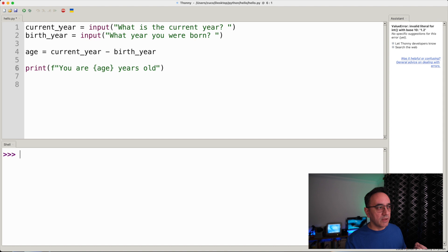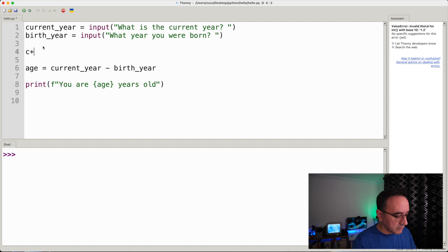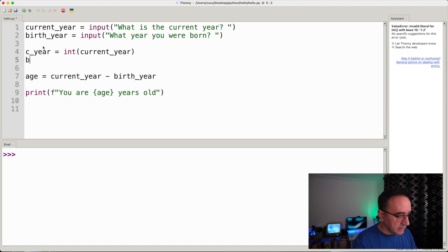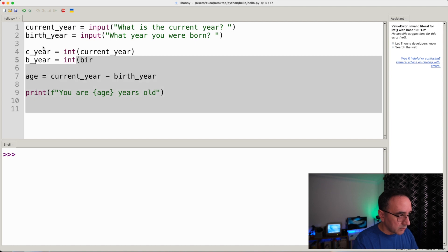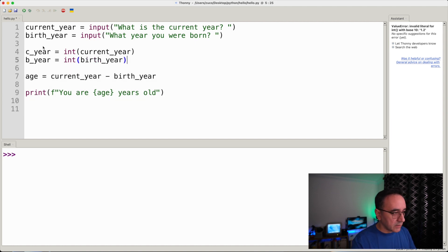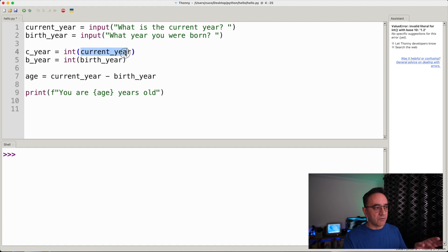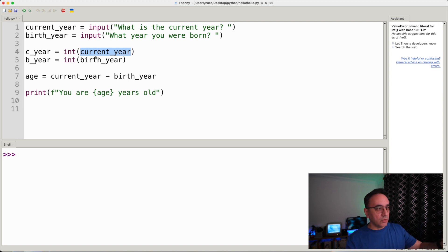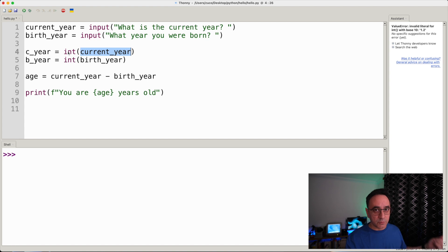Now we are ready to fix the issue. We need to convert the input in current_year from a string into an integer. Let's create two new variables: c_year equals int(current_year) and b_year equals int(birth_year). What's happening here is that you take the string in current_year and pass it as a parameter to the int function — whatever int returns, which is an integer, goes into c_year.